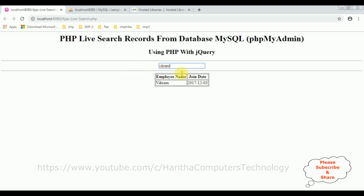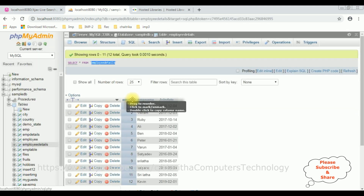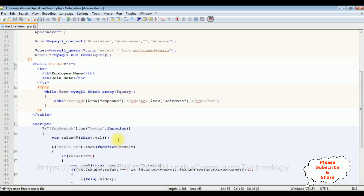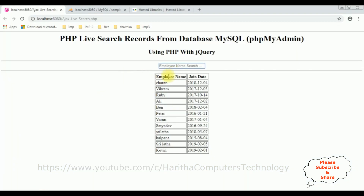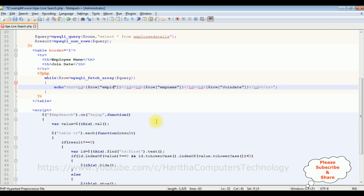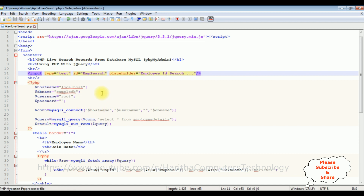We are currently searching by employee name. Now I want to also search the employee details by employee ID. I'm adding one more column — the exact column name is 'emp_id'. The condition in the selector is for the first td column, which will now be the employee ID. Let's save this file. I'm also updating the text box placeholder to 'employee ID search' and saving the file.